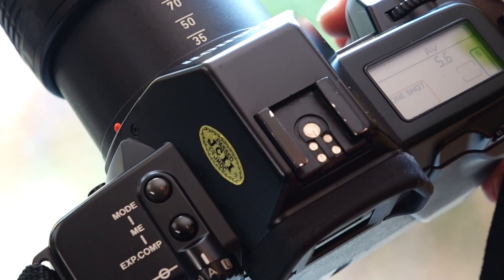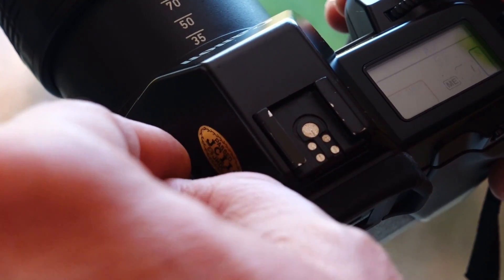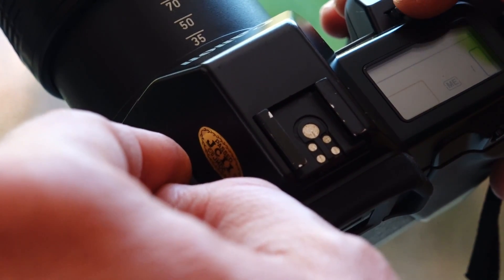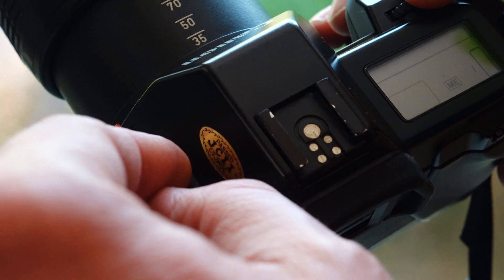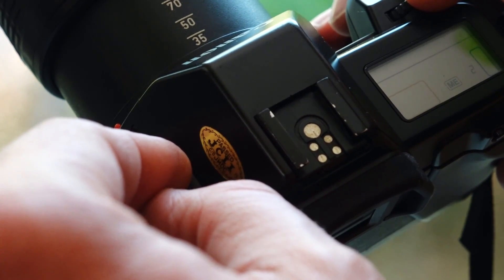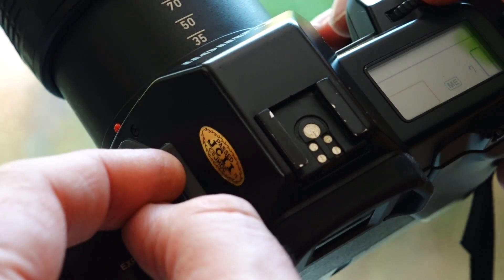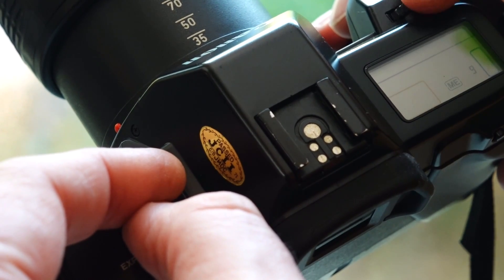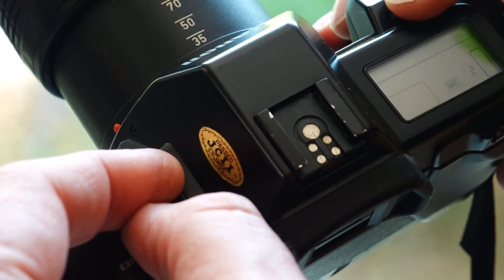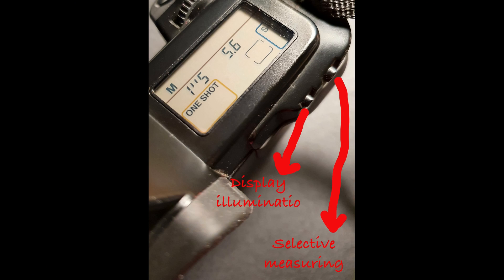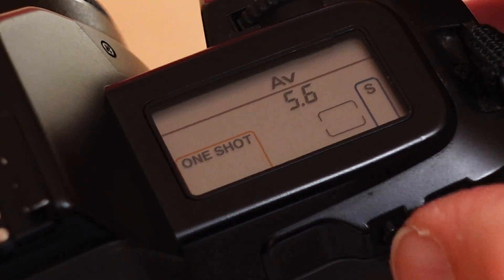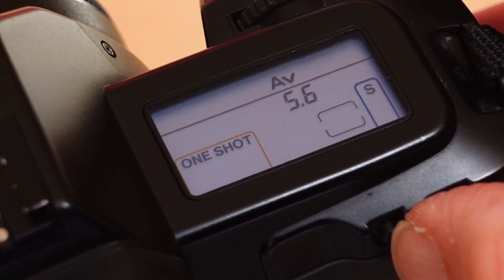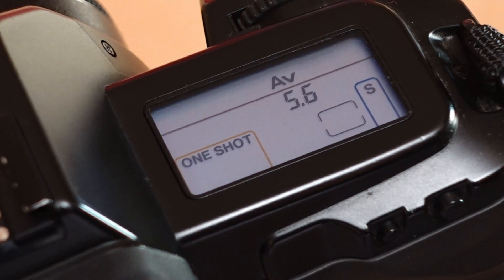To get multiple exposures, several exposures on one negative or slide, you have to press the exposure compensation button and the mode button at the same time and set the desired number between one and nine on the setting wheel. The two buttons below the display are used to activate the display illumination and the selective exposure metering. With this metering method, only a 6.5% large subject area displayed as a circle in the viewfinder is used for exposure metering.